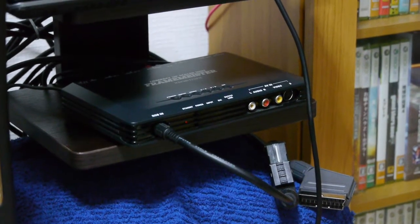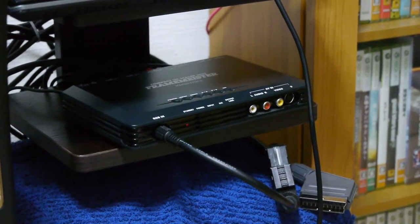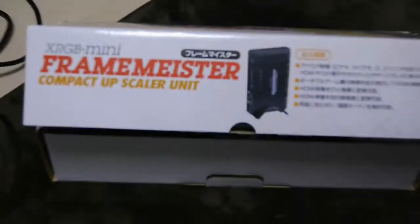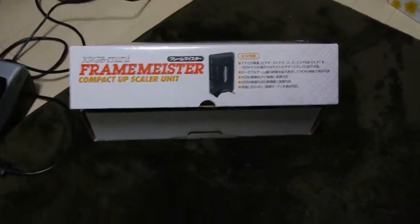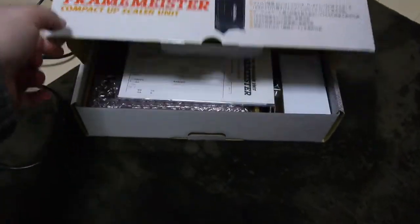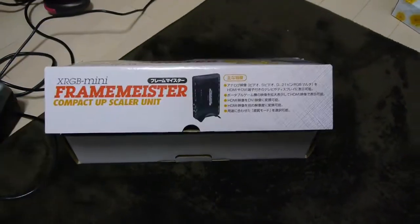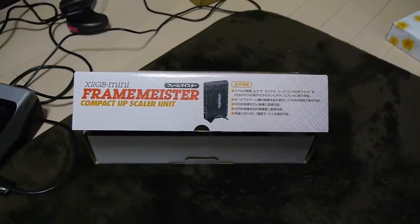OK, so in this video I'm going to show you how to update the firmware on a Framemeister. So down here I've got a brand new Framemeister, still with firmware 1.8.